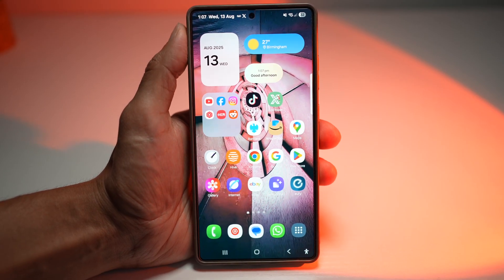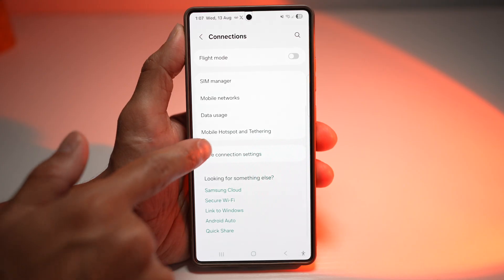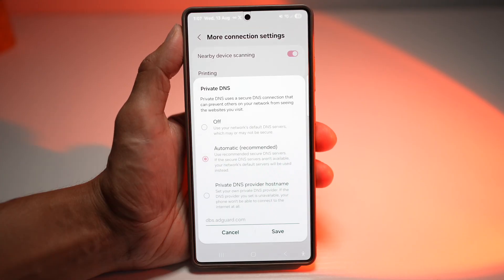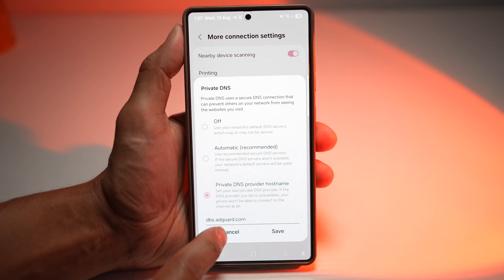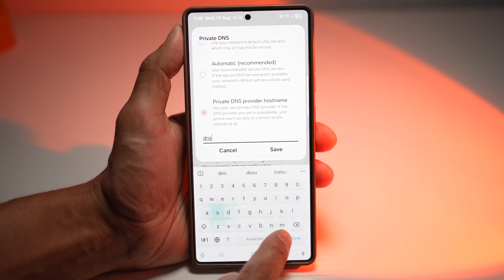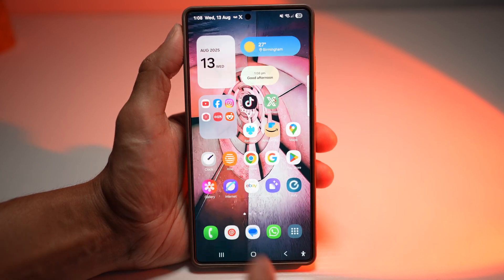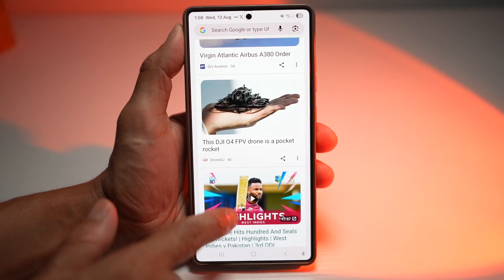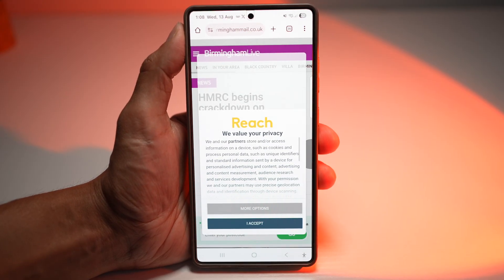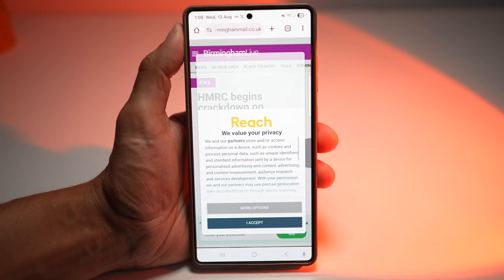Let me show you how to set this up. Open Settings, then open Connections. Scroll down and find More Connection Settings, then find Private DNS. Select Private DNS, erase the existing entry, and add the address: dns.adguard.com. Save that and now you can browse the internet. You get a cleaner, faster experience — pages load more quickly because they're not loading ad elements. You use less mobile data, have fewer distractions, and it adds a layer of privacy by blocking tracking scripts that follow you around the web.